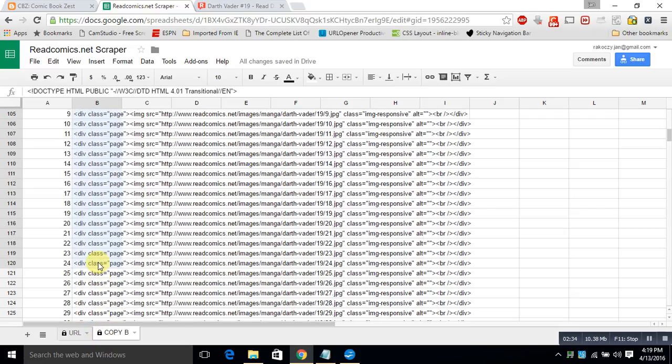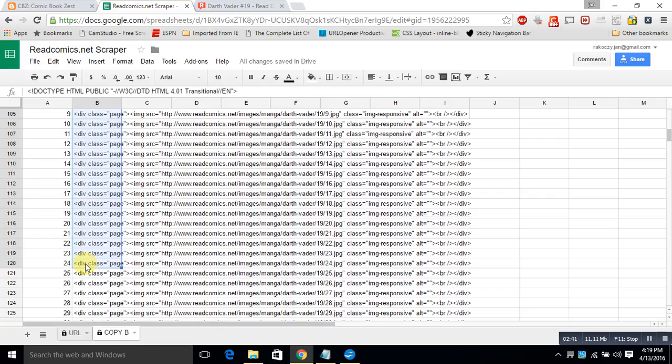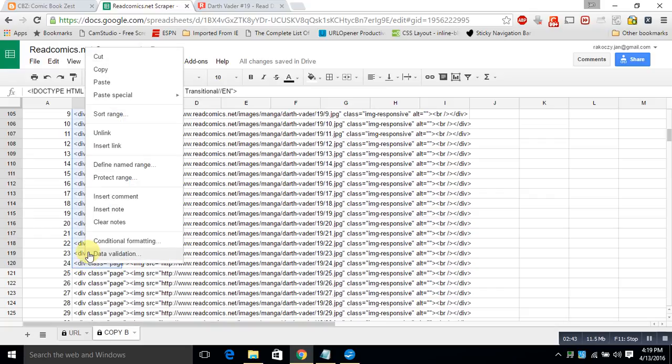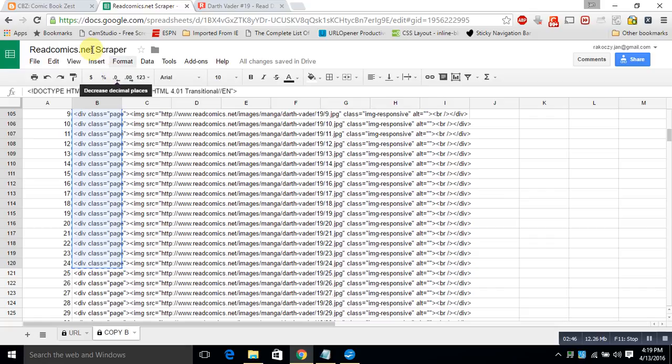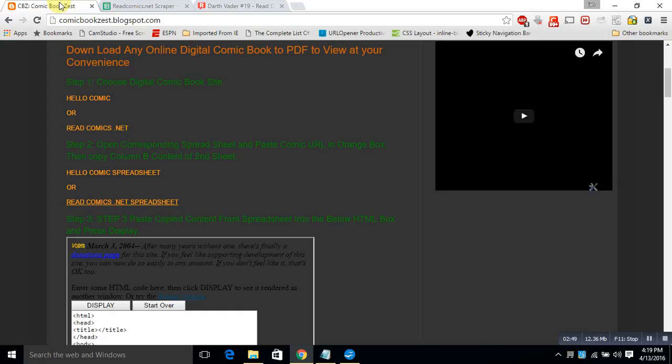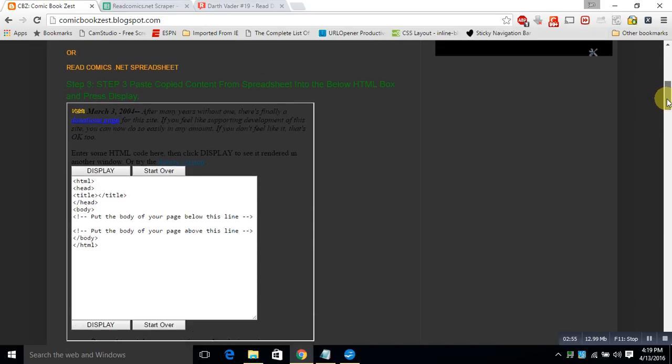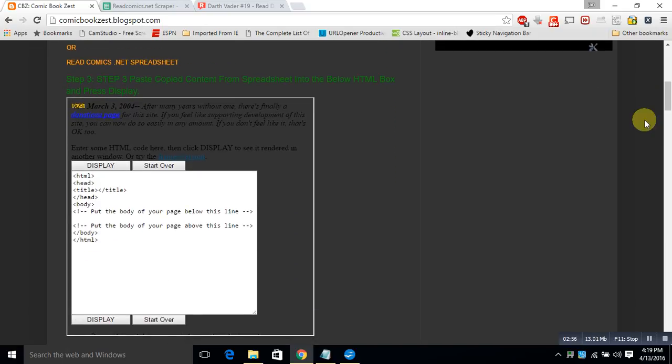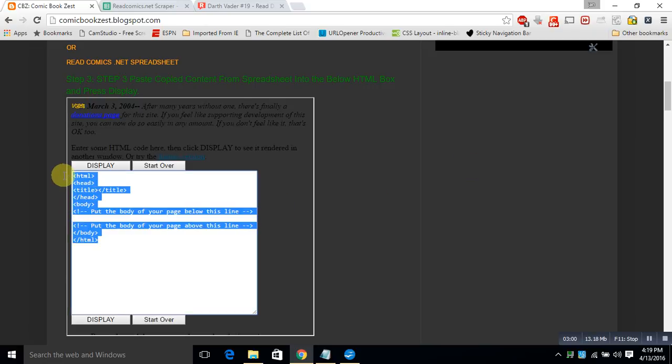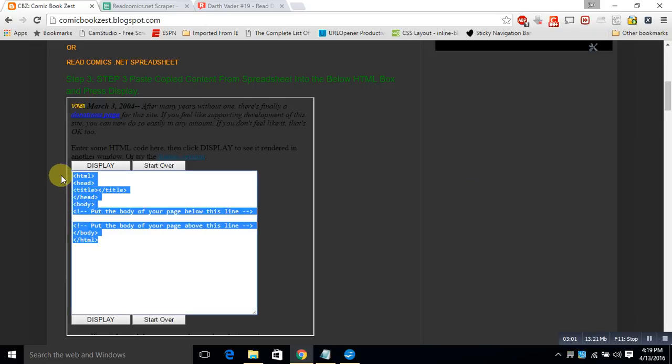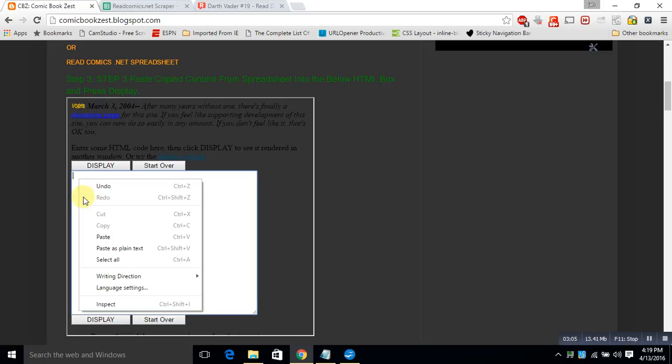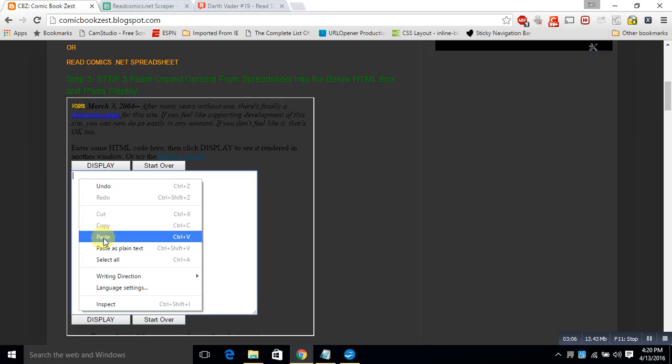At that point, we're going to go back to the main screen of comic book zest. We're going to delete all this in this white box down here. And then we're going to paste that information we got from the readcomics.net spreadsheet. And we're going to hit the display button. Display button brings back what can now be converted into a PDF. It's a web page all the way down to page 24.